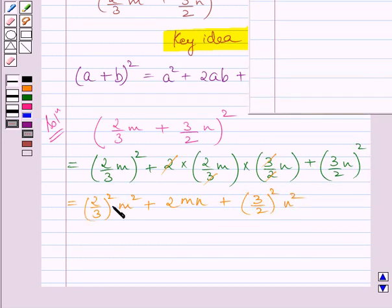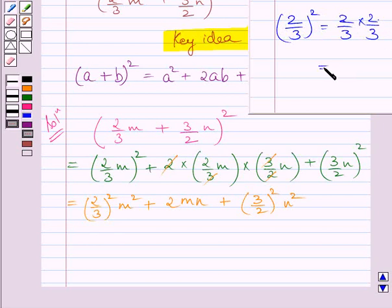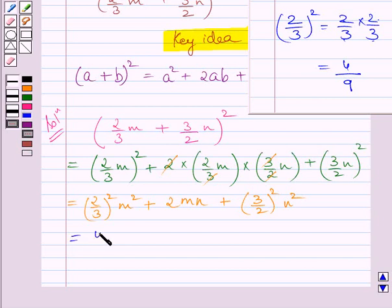Now we will find the square of 2 upon 3. We know square of 2 upon 3 is equal to 2 upon 3 multiplied by 2 upon 3. Now 2 multiplied by 2 is 4 and 3 multiplied by 3 is 9. So here we write 4 upon 9 for square of 2 upon 3, and this m square is as it is.